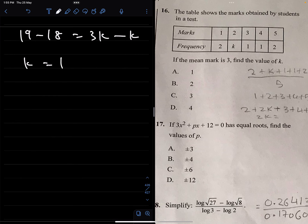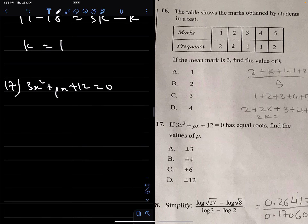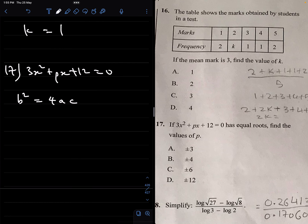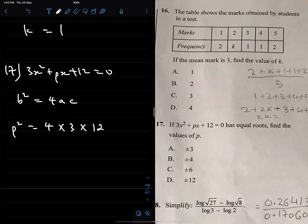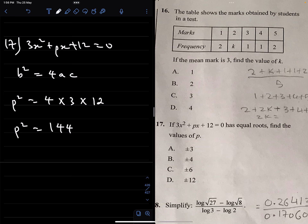Number 17: If 3x² + px + 12 = 0 has equal roots, find the value of p. For equal roots, the condition b² = 4ac must be satisfied. Here a = 3, b = p, c = 12. So p² = 4(3)(12) = 144, meaning p = ±12.